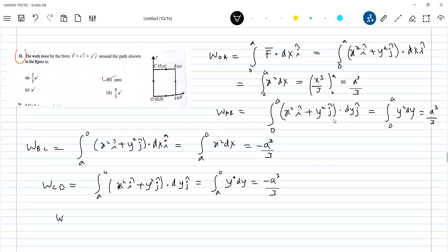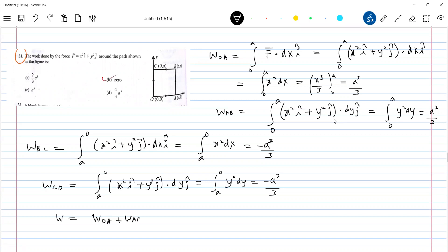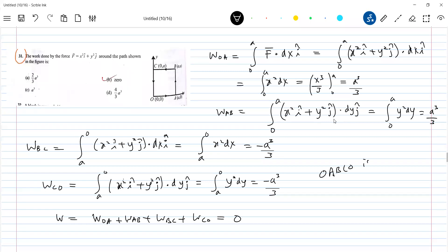Now we calculate the net work done. Net work done W equals W_OA + W_AB + W_BC + W_CO. The total comes out to zero. Therefore the net work done in the closed path O→A→B→C→O, which is a closed path, is zero.